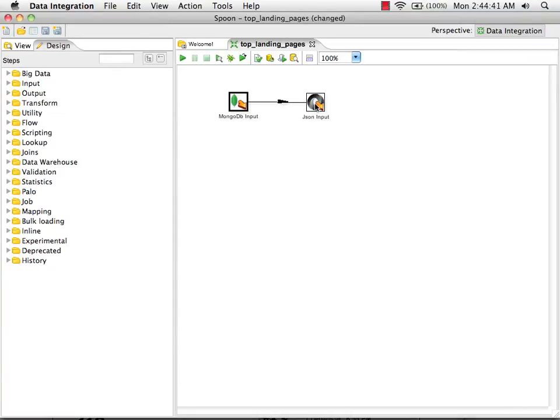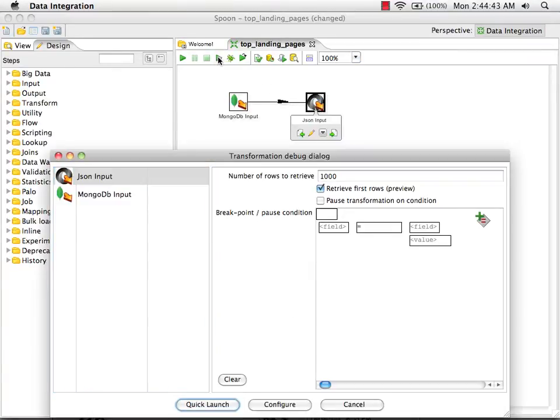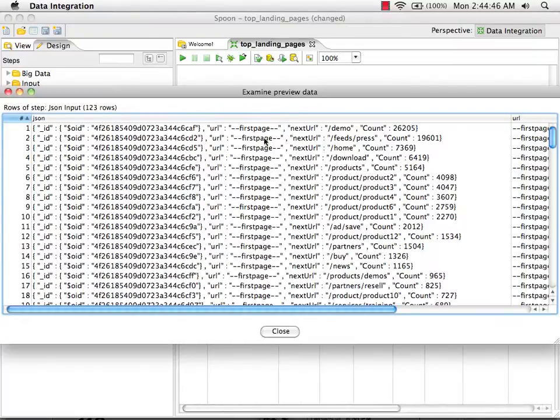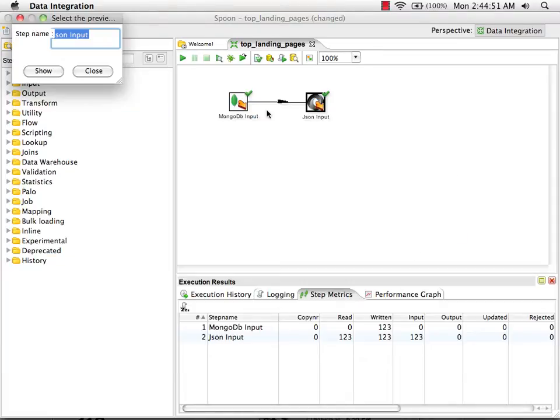At this point, I can preview our transformation, and we'll see we get back the data that we're expecting. The first page is our default value.